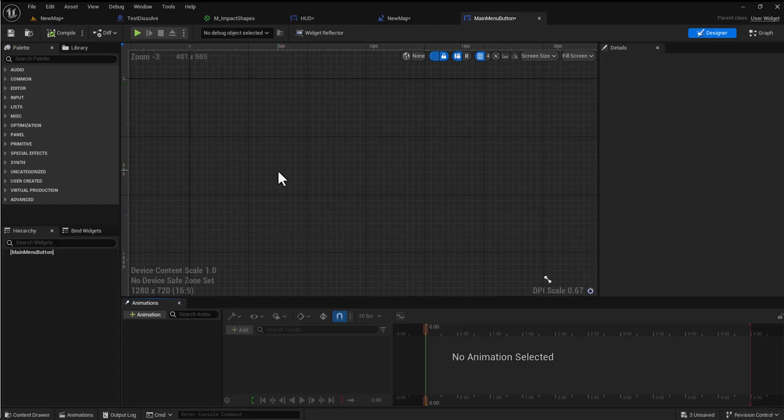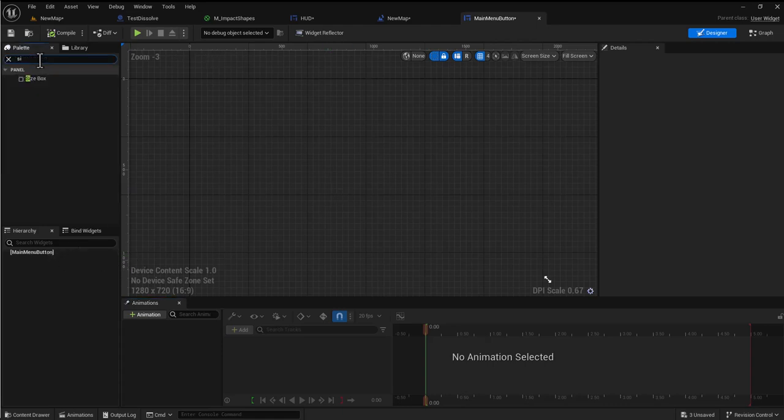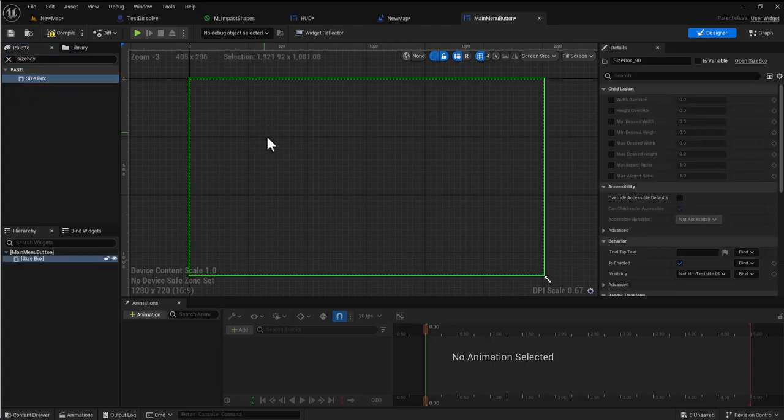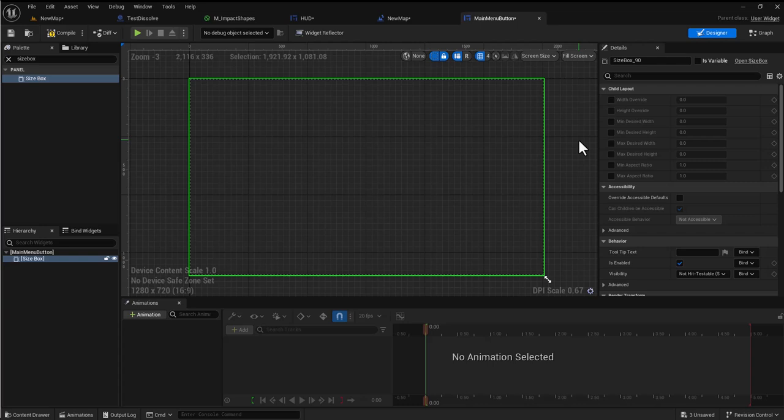Now we have our button. Usually most people will be used to starting with a canvas panel, however I'm going to start with a size box. A size box is going to give us some control over how big the container is.